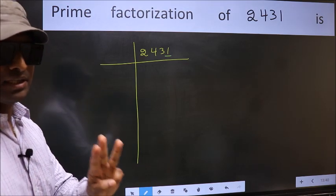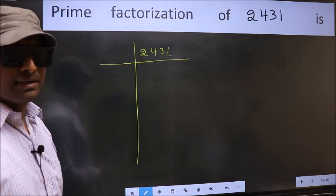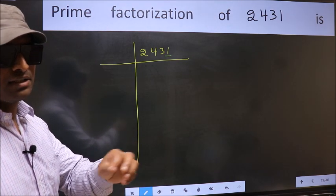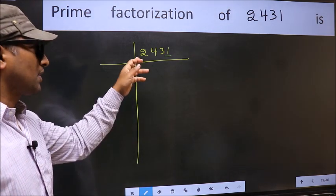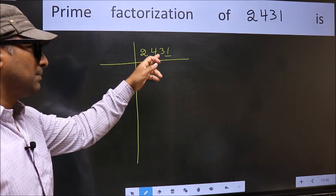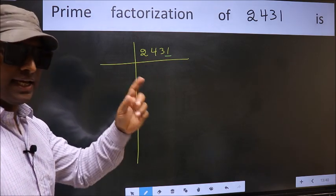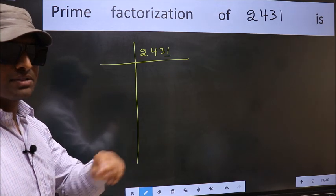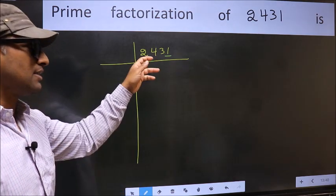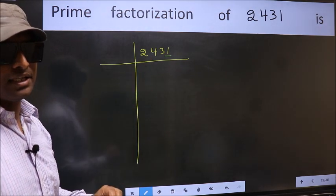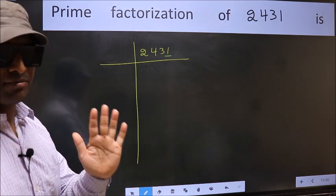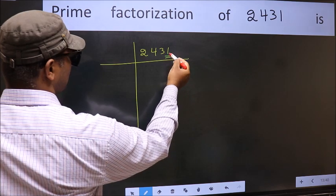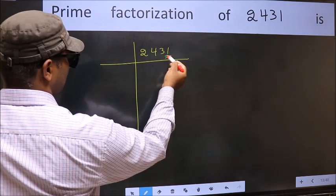Next prime number is 3. To check divisibility by 3, we add the digits: 2 plus 4 plus 3 plus 1 equals 10. Since 10 is not divisible by 3, this number is also not divisible by 3.